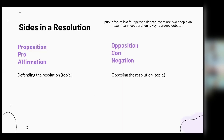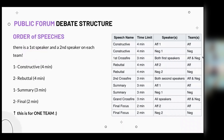This is the public forum debate structure and I'll be explaining the order of speeches. On each team there's a first and second speaker. The first speaker gives a constructive, which is four minutes. The second speaker gives a four-minute rebuttal. The first speaker gives a three-minute summary, and the second speaker gives the last speech, which is a two-minute final focus.